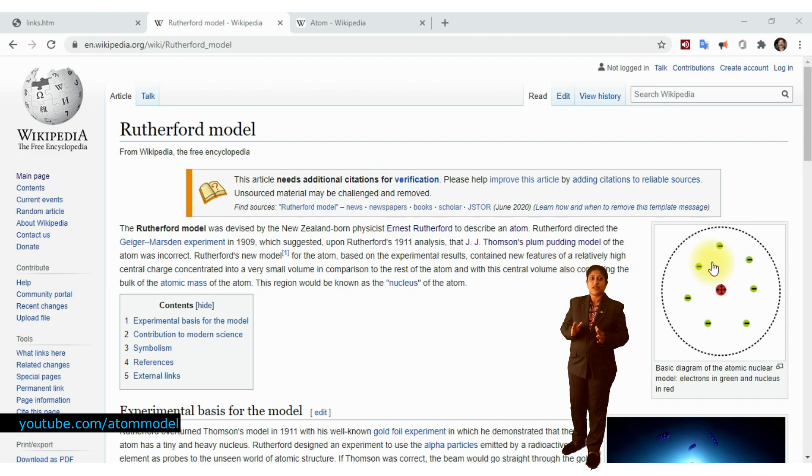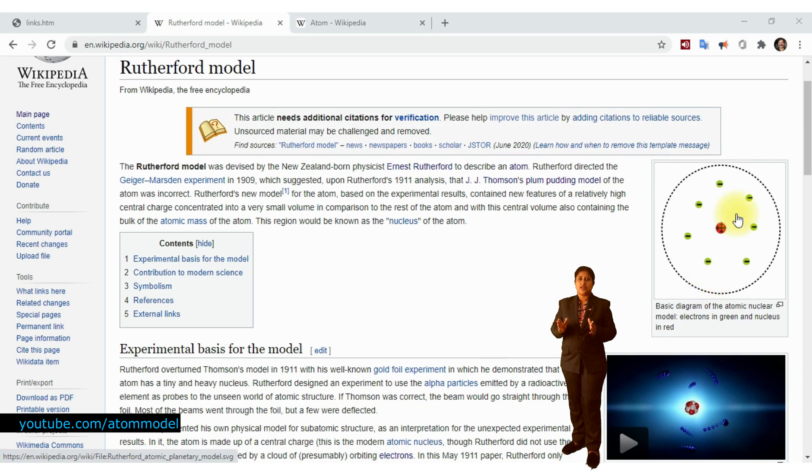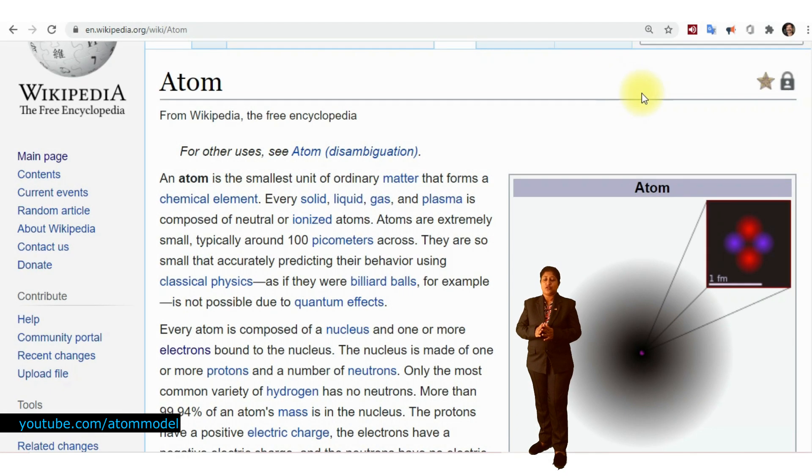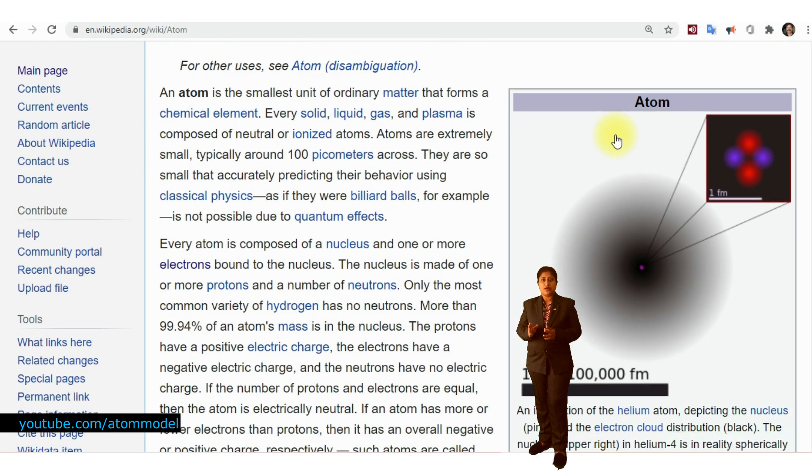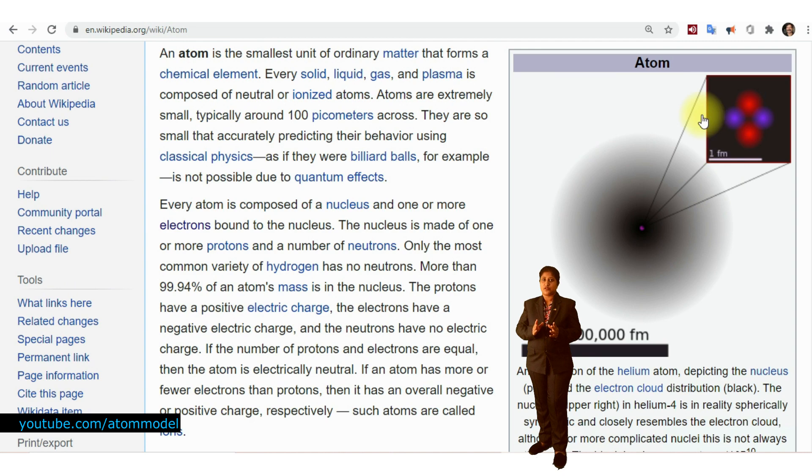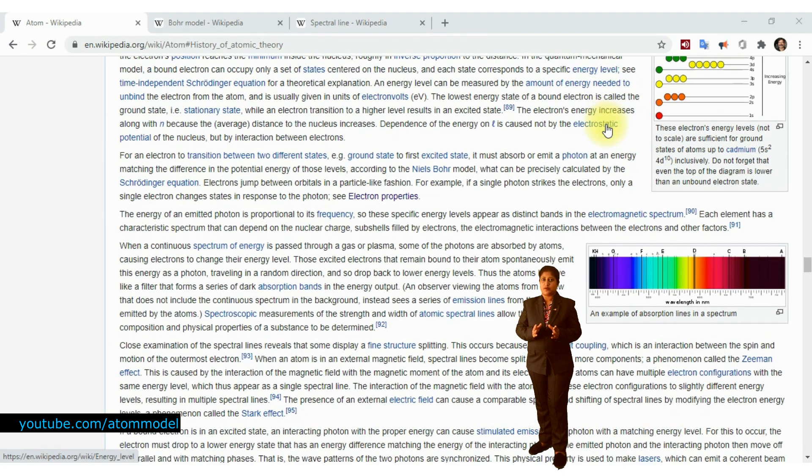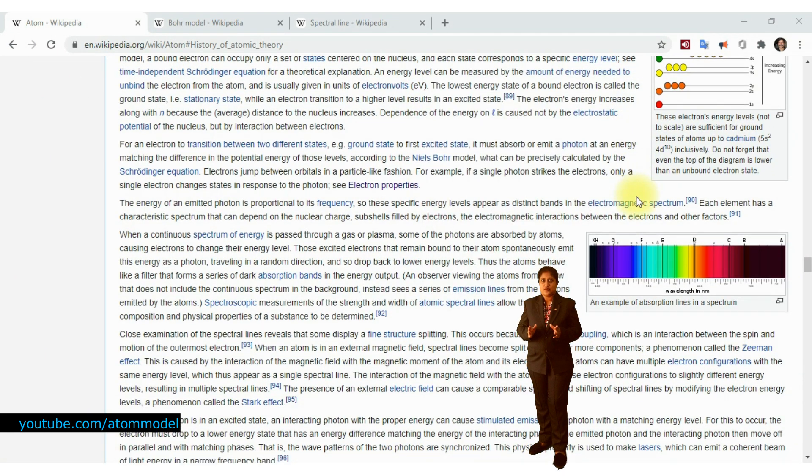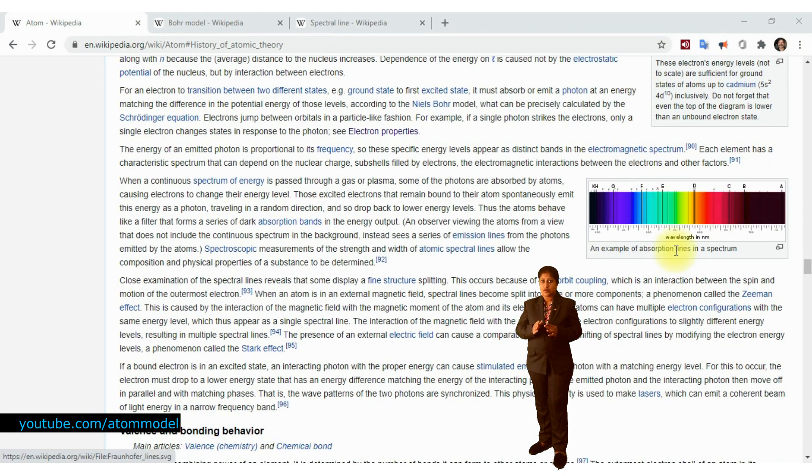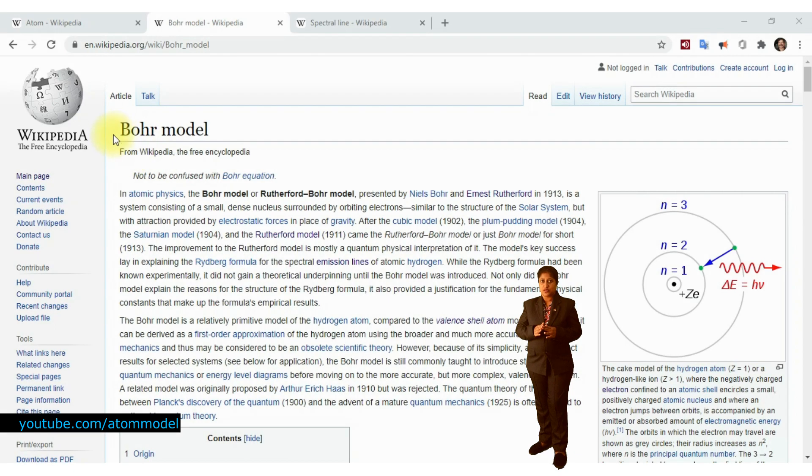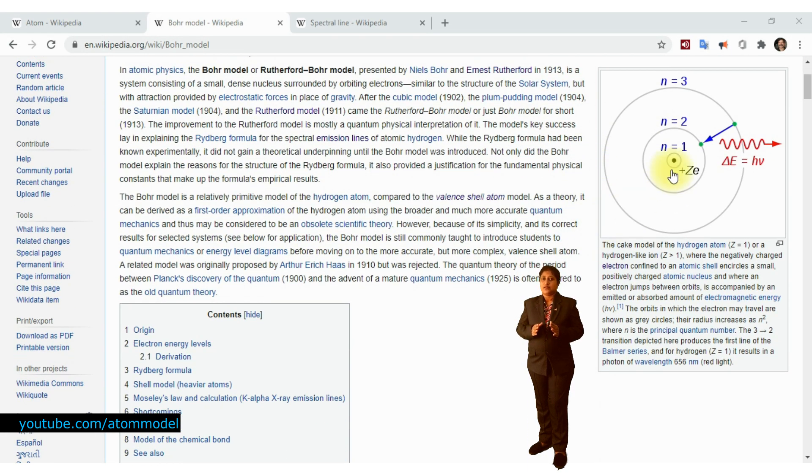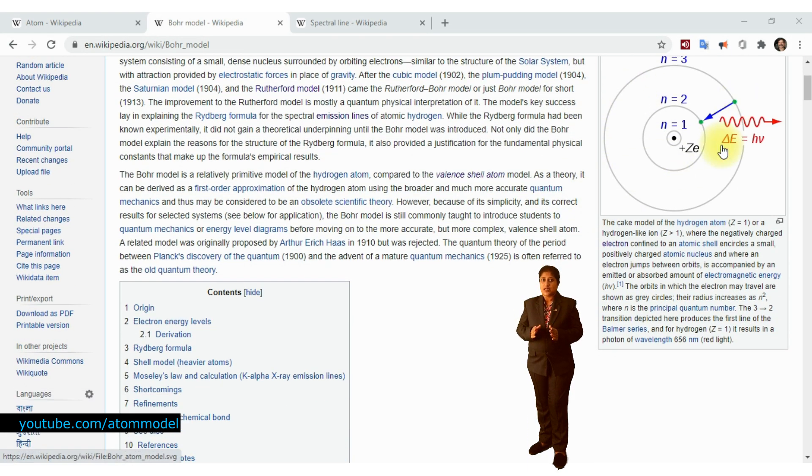He proposed the nuclear model of the atom to explain atoms' volume and stability and also to explain how an atom produces its spectral lines. Niels Bohr proposed the planetary model or the Rutherford-Bohr model of the atom.